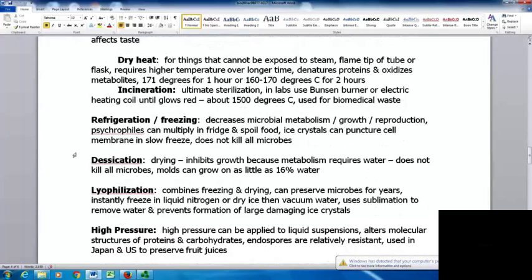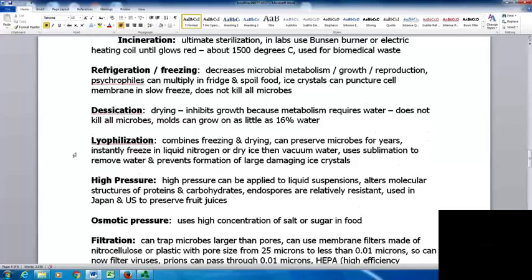Refrigeration and freezing decrease microbial metabolism, growth, and reproduction, but don't necessarily kill things. Psychrophiles can multiply in the refrigerator and spoil food. Ice crystals can puncture the cell membrane in a slow freeze, which may kill some things but not all microbes. Desiccation — drying — inhibits growth because metabolism requires water, but does not kill all microbes. Molds can grow on as little as 16% water, so inadequately dehydrated foods can still mold.